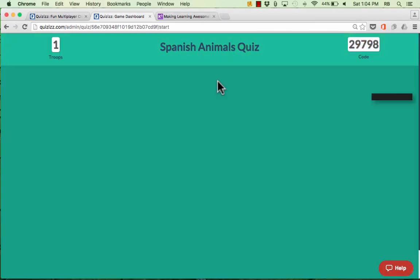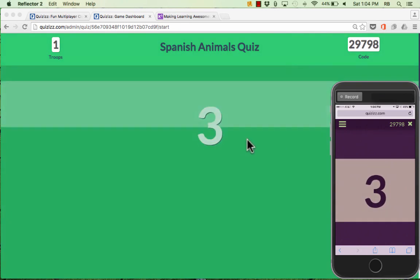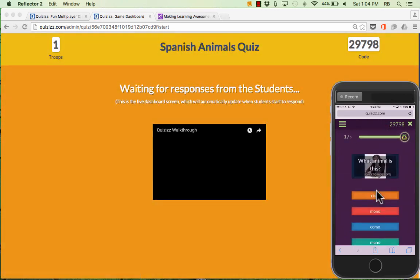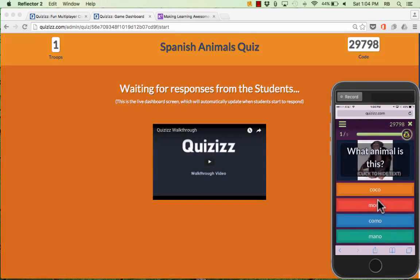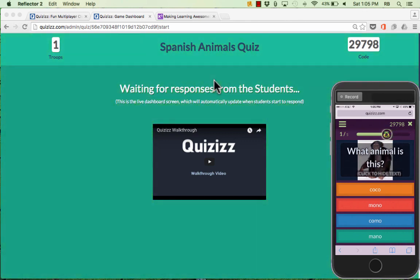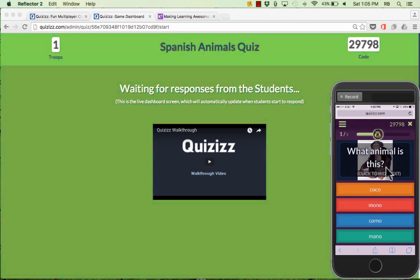When you're ready, you can just click Start Game. You get a countdown, and so do the students on their devices. Then on the student devices, the question appears. On the screen at the front of the room, there's nothing for the students to really look at at this point — they're supposed to look at their own device screens.